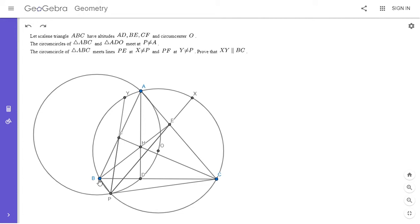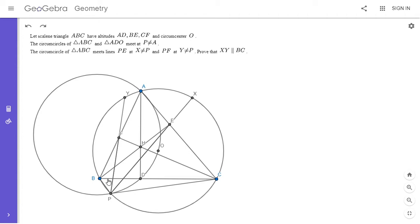We have a scalene triangle ABC. AD, BE, and CF are the altitudes, O is the circumcenter, and H is the orthocenter. The circumcircles of ABC and ADO intersect at point P. PF intersects the circumcircle of ABC at Y, and PE intersects it at X. We want to show that XY is parallel to BC.